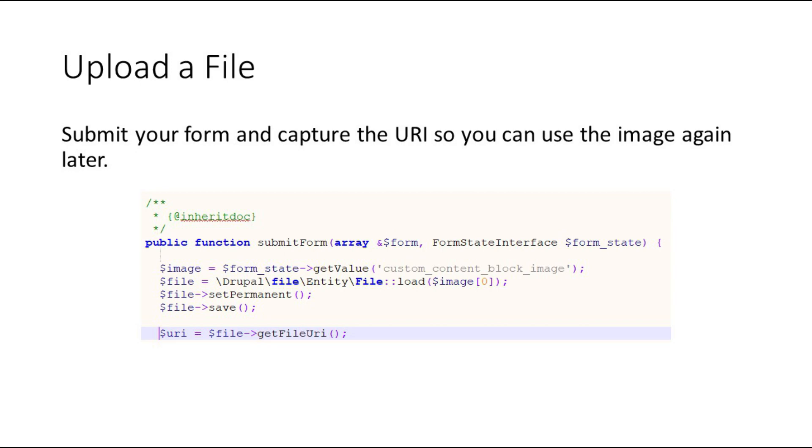With the file entity, we will set the file as permanent so that it doesn't get deleted after a few days and then we'll go ahead and save our file. Note that we're also fetching the URI so that we can use this to upload to the database.